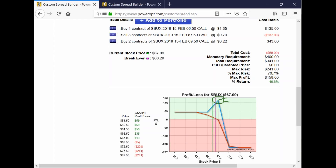Sorry about that. Let's go back to Scott. Scott's question is: is there a way to scan for stocks showing a large movement in option buying?